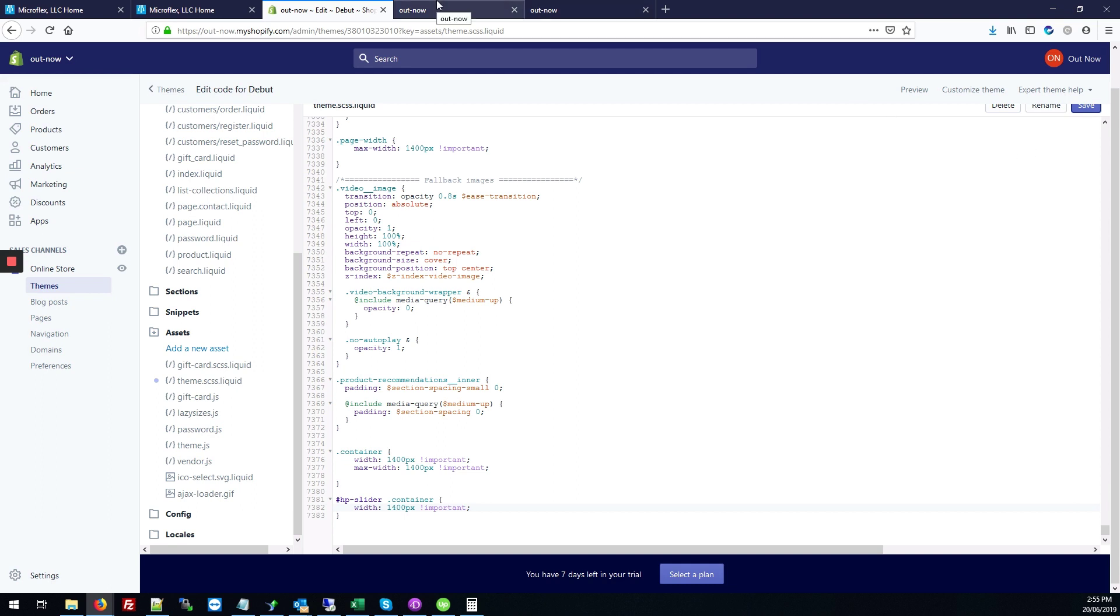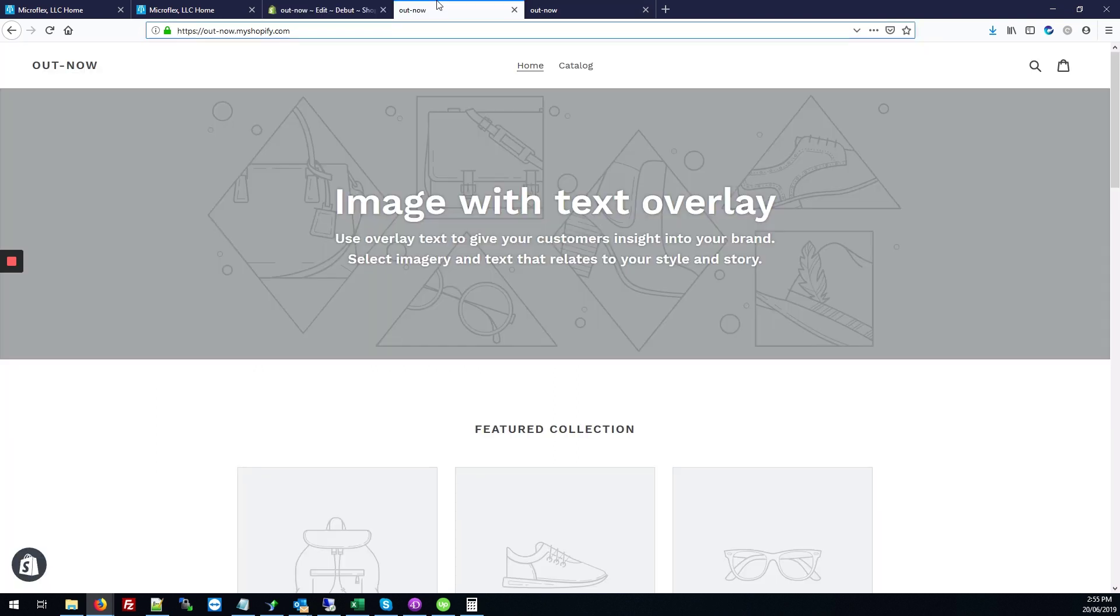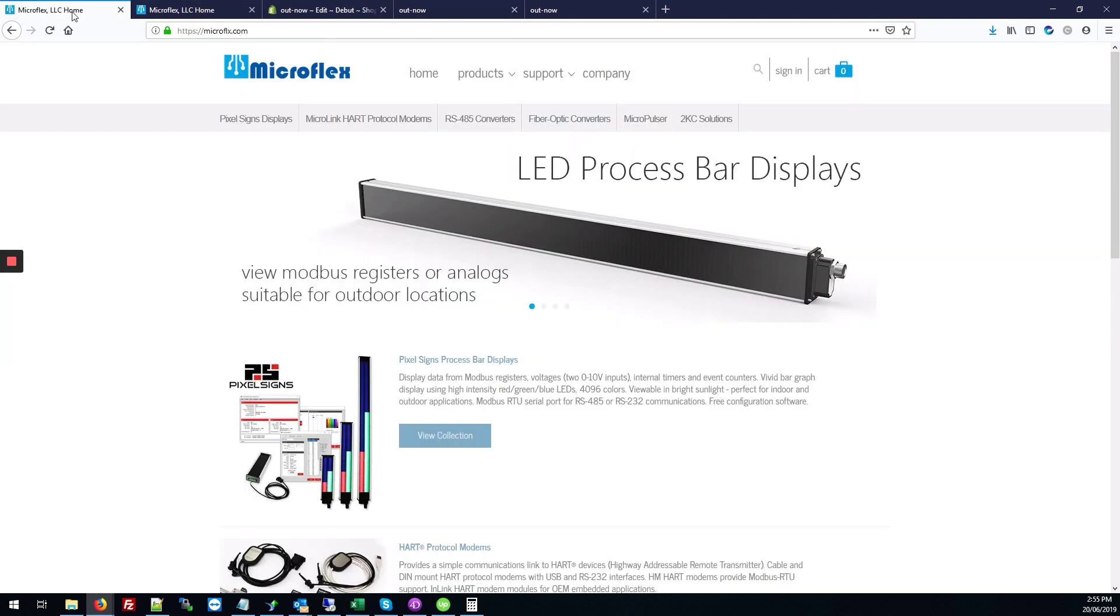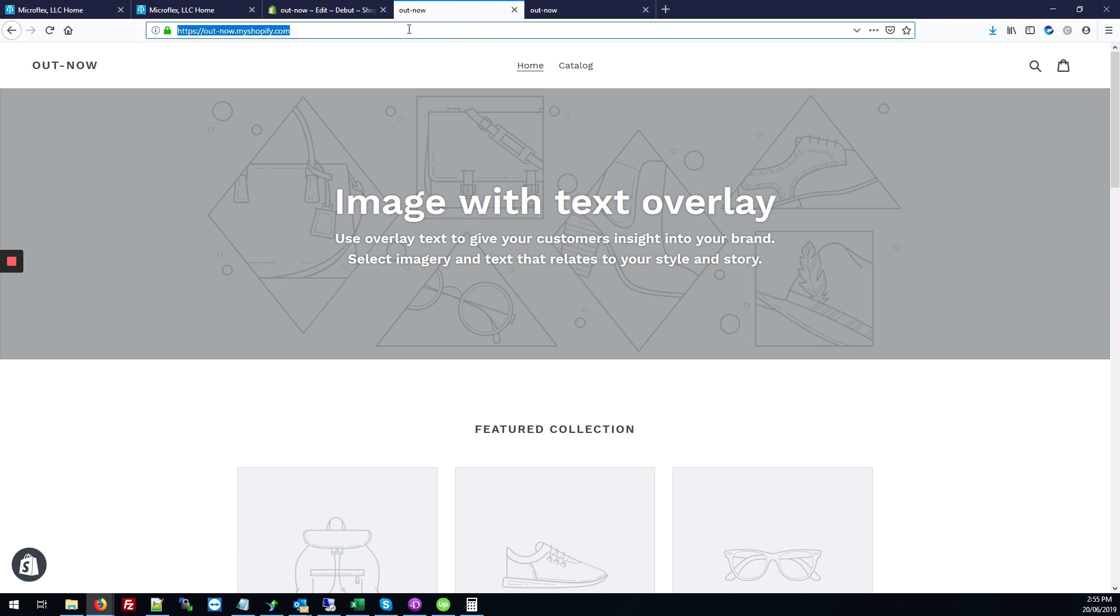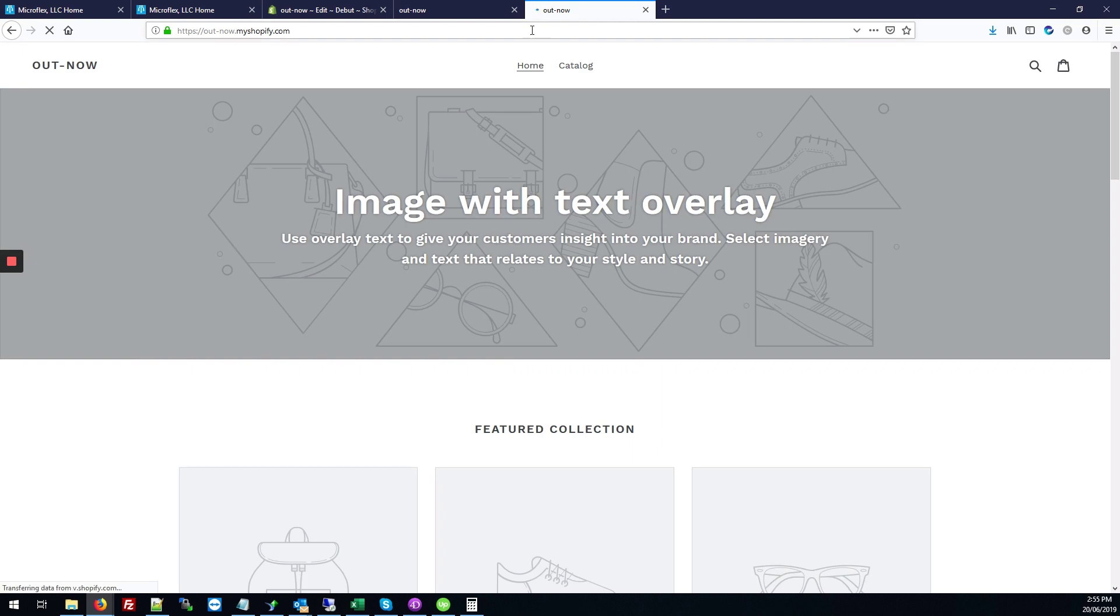So this is my Shopify site. It's not the same site or using the same theme as what Microflex uses, but we can see the difference here. I'm just going to open a new tab and paste that URL in. And here we can see the difference.